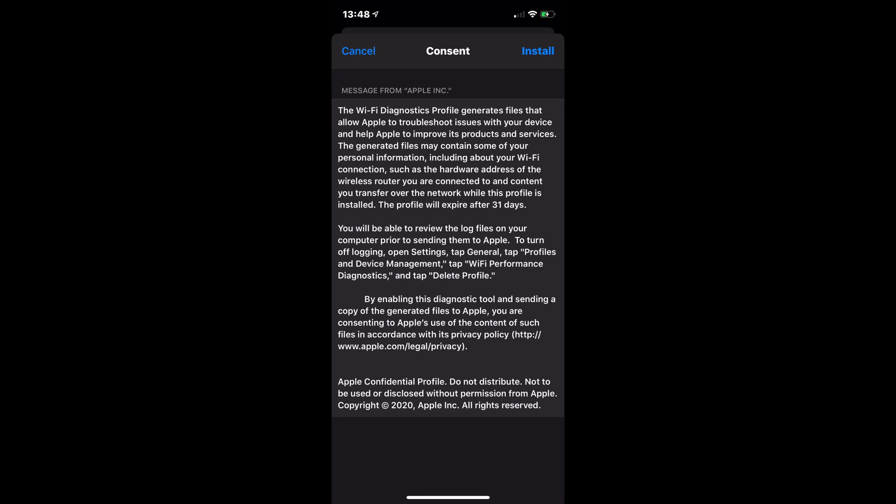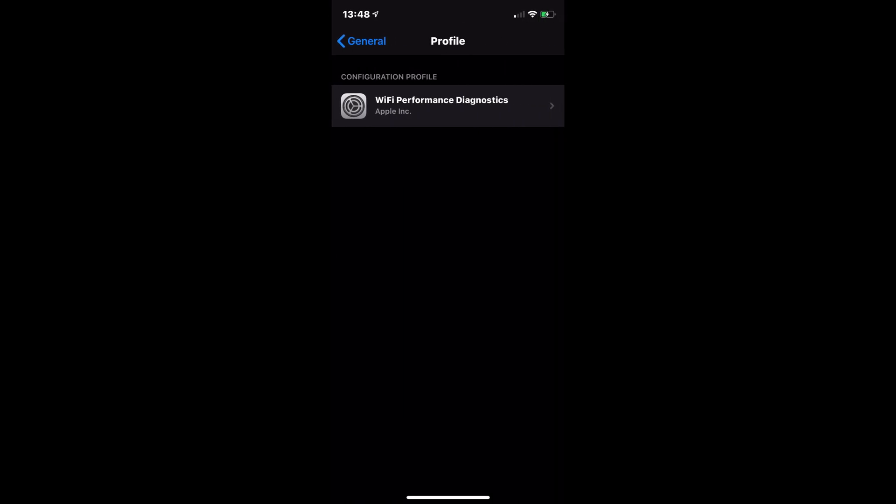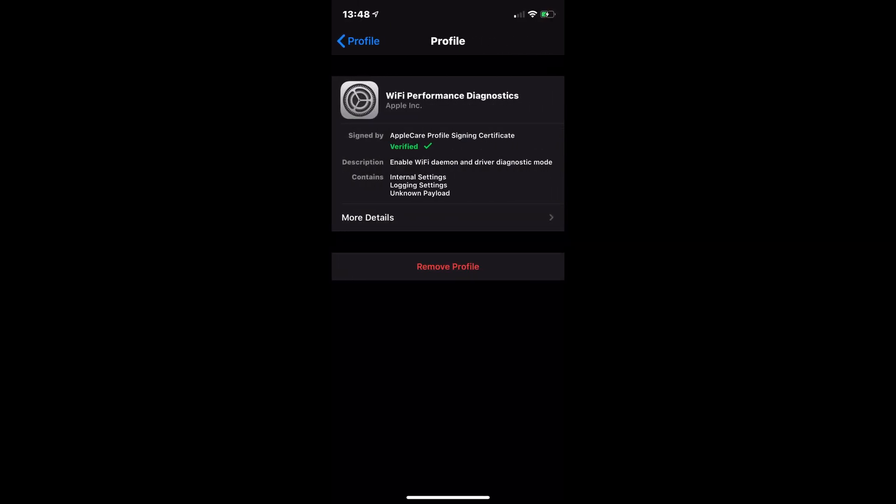You have to give some consent to Apple for the terms and conditions. And then once it's installed, you'll see it pop up in your settings. And then you can remove it if you want. But this is another way that we can see some Wi-Fi information on our iOS devices.